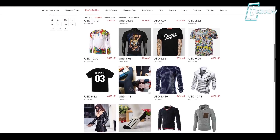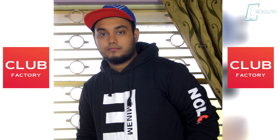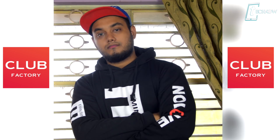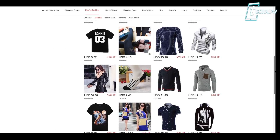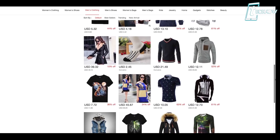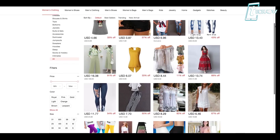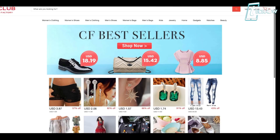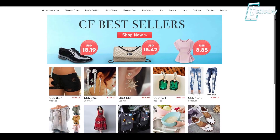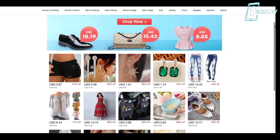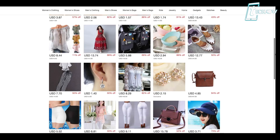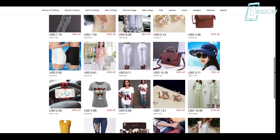Our sponsor is clubfactory.com. If you want cool-looking hoodies as well as a nice collection of t-shirts, jeans, jackets and other accessories for men, women, and kids, do check out clubfactory.com — they have a wide collection of clothing at very discounted prices. Make sure to check out Club Factory from the link in the description.